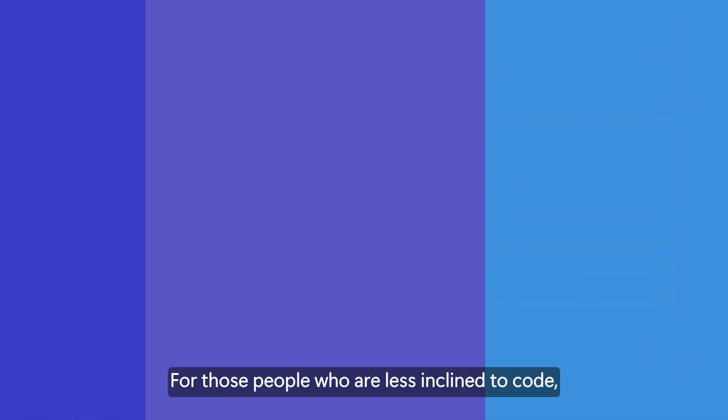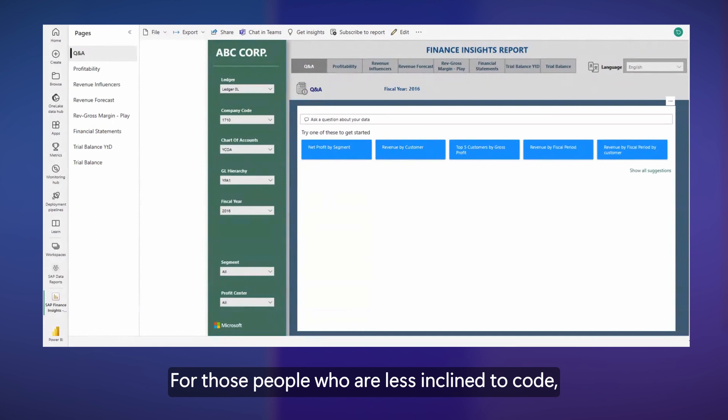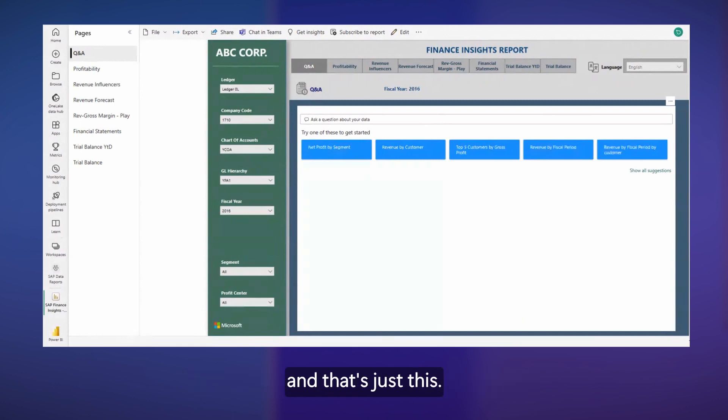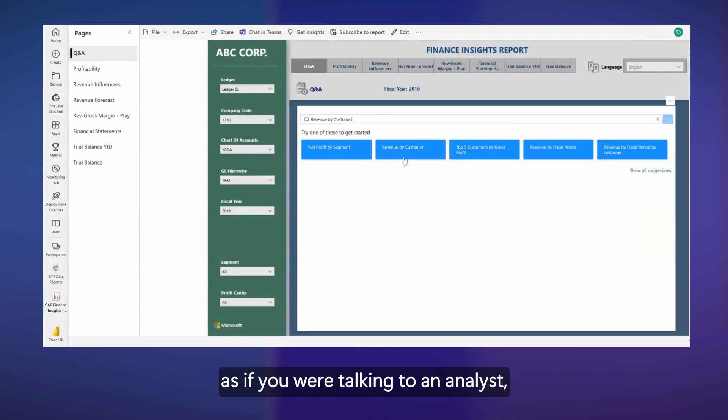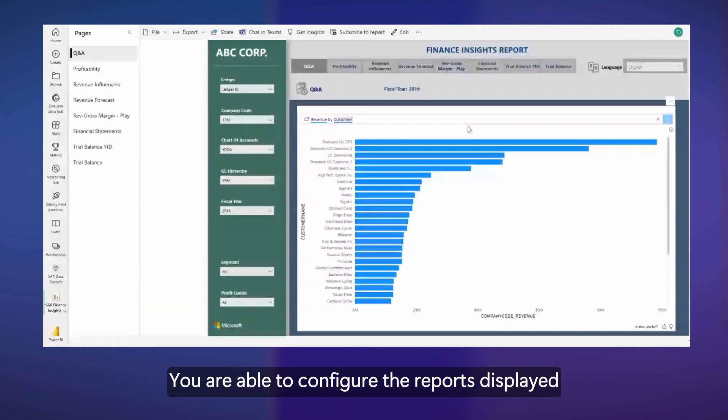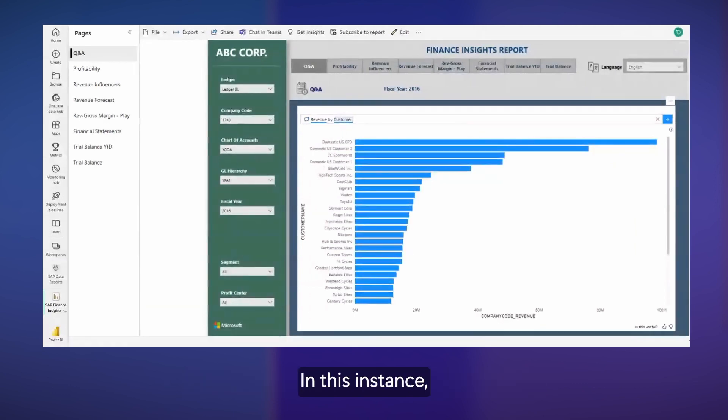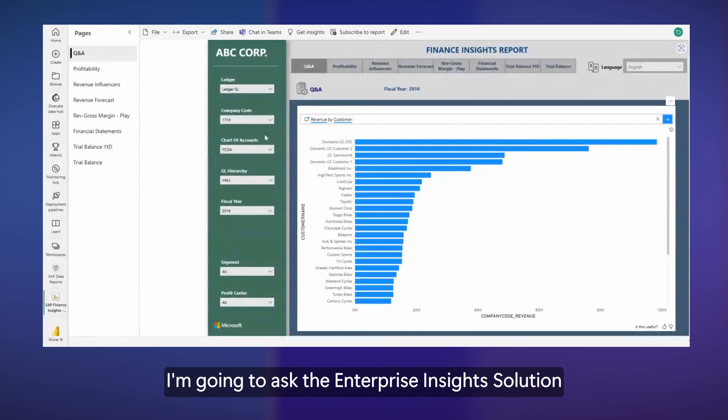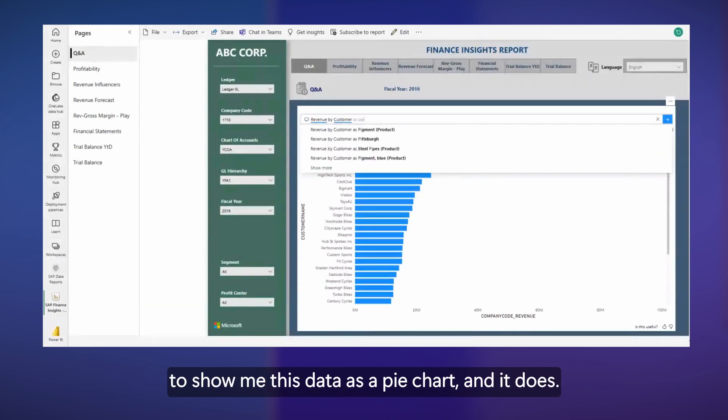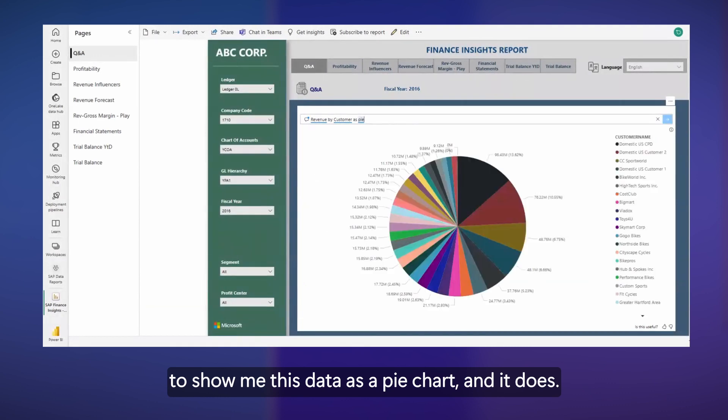For those people who are less inclined to code, Power BI and Enterprise Insights offers a natural language interface to your data. You are able to ask questions as if you were talking to an analyst and the system will generate the answers. You are able to configure the reports displayed by telling the system what you want to see. In this instance, I'm going to ask the Enterprise Insights solution to show me this data as a pie chart. And it does.